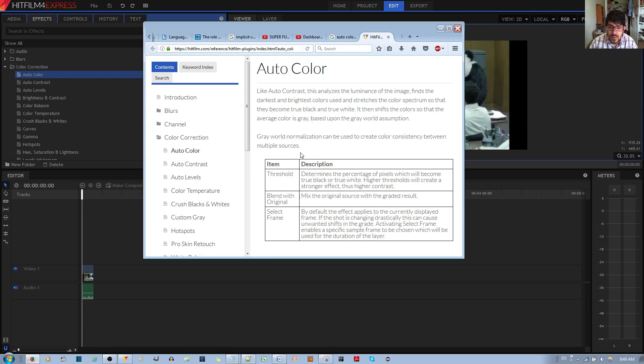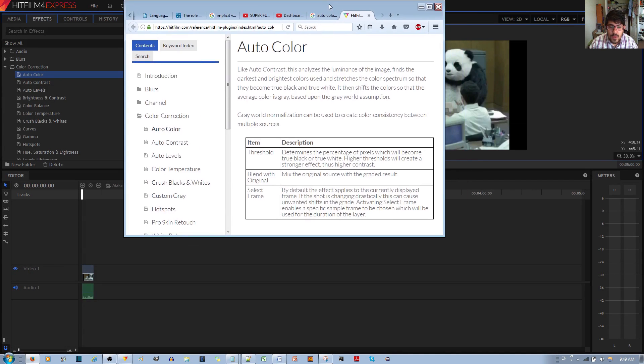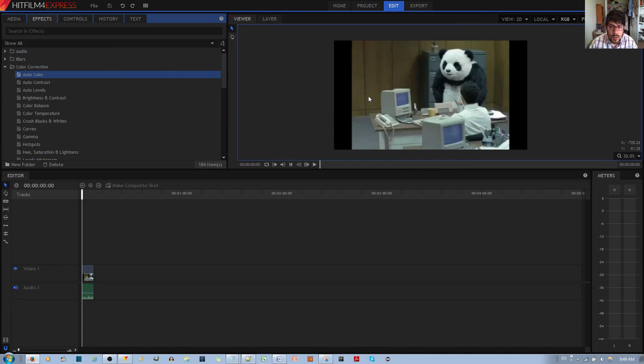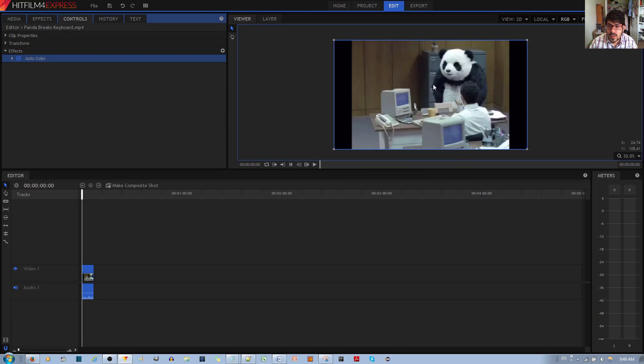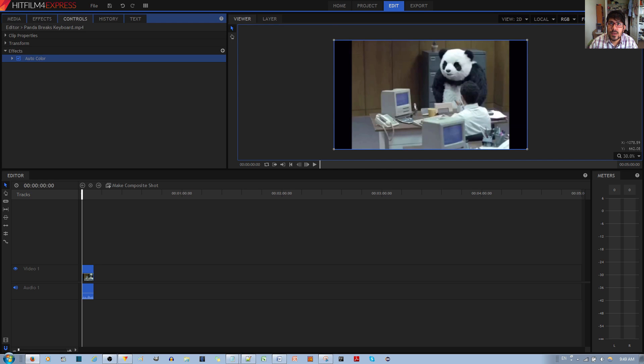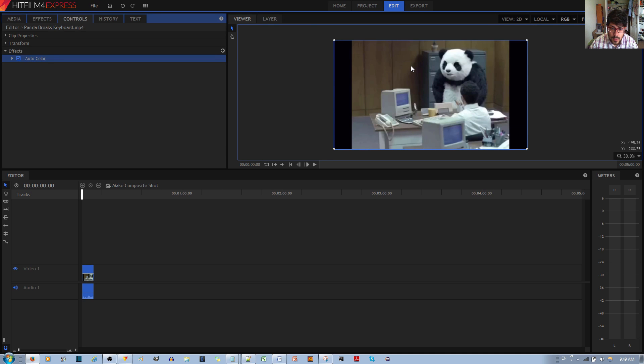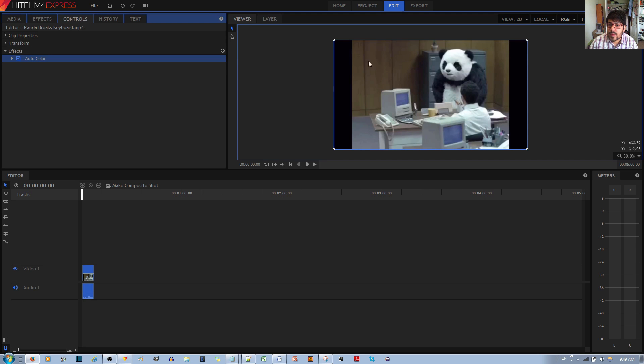color consistency between multiple sources. If you go ahead and apply the color correction effect onto your video clip, you'll notice in this particular video that it became a nicer, brighter color. Basically what this does, as I've mentioned before, is that it makes something that's really black become totally black, and something that's near the white color spectrum absolutely white, and then it corrects color like that.